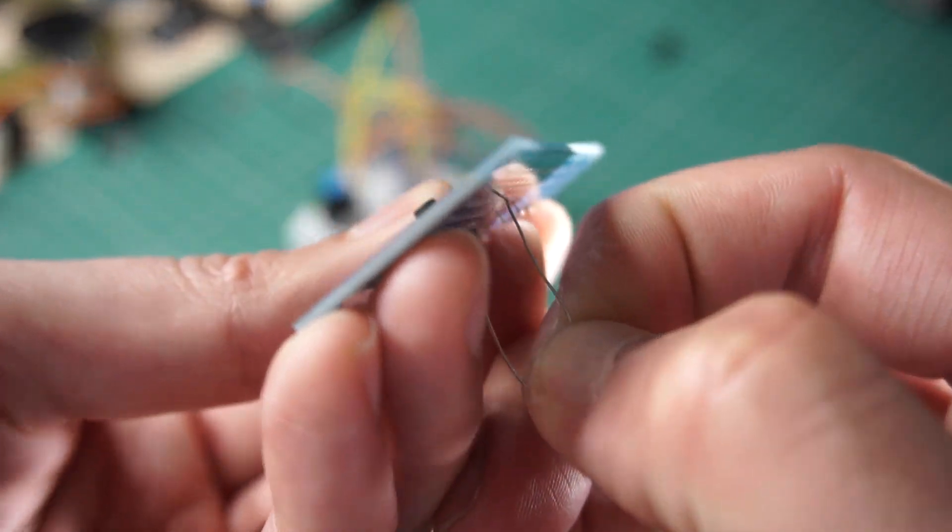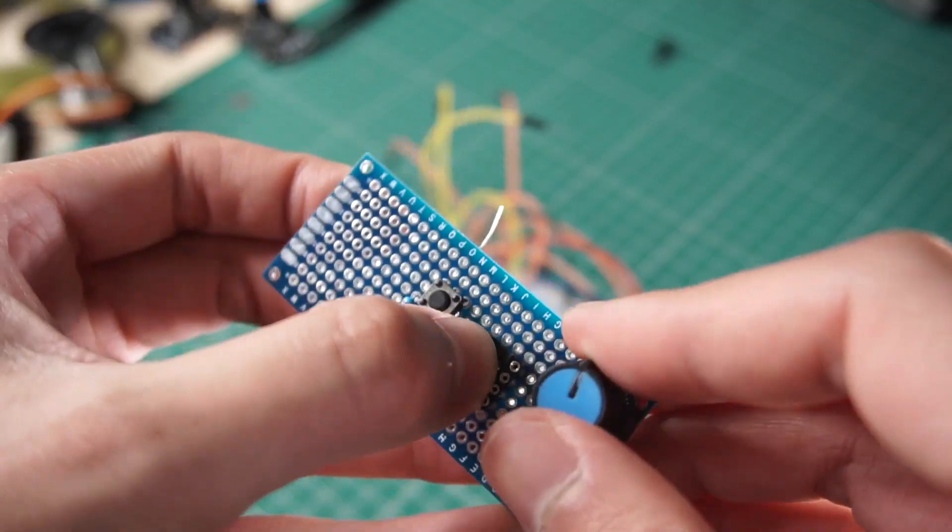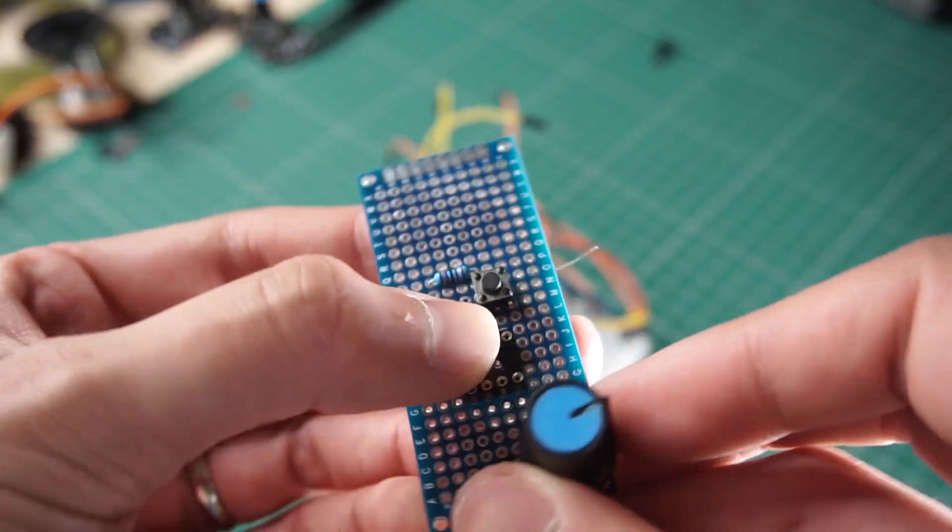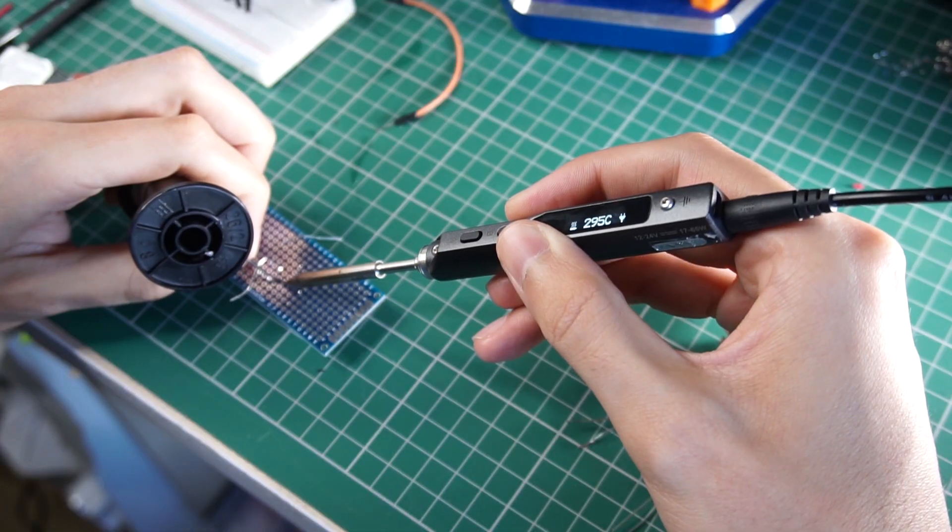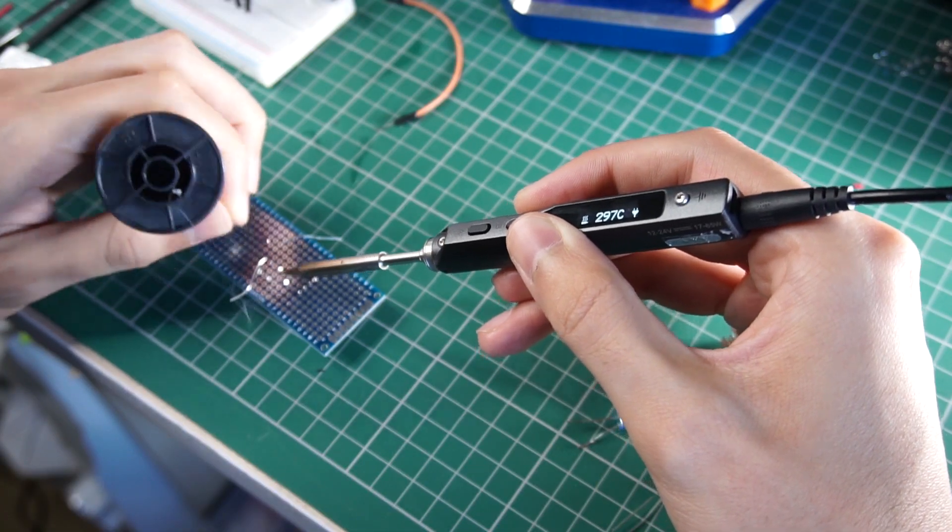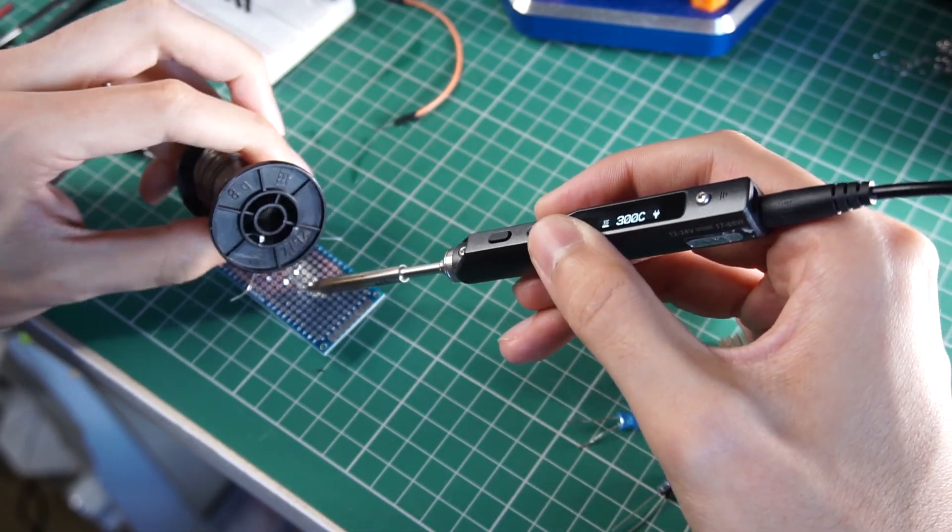There is no specific order on soldering the components or making the connections. What matters is that everything goes connected to the right pin.